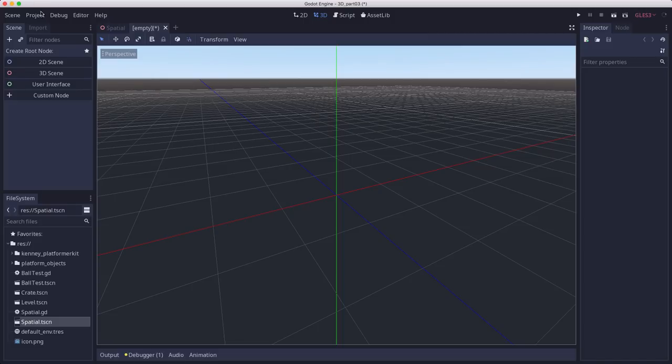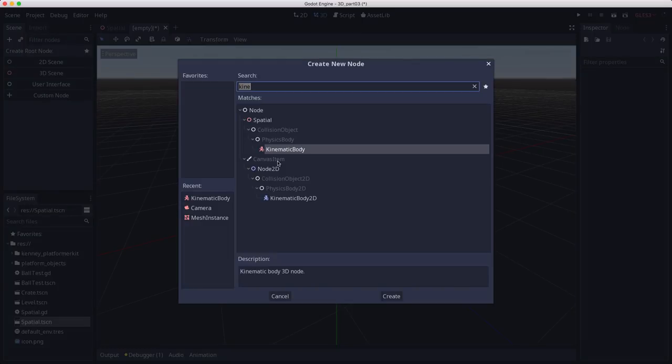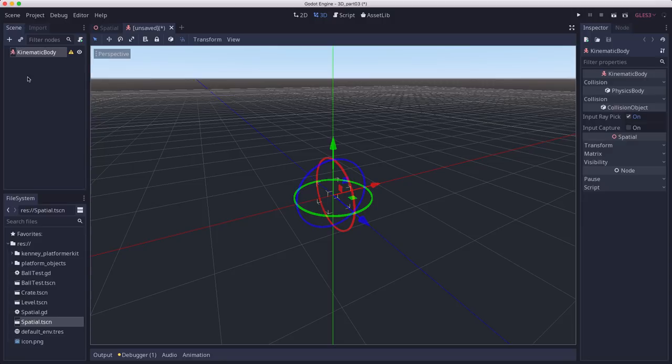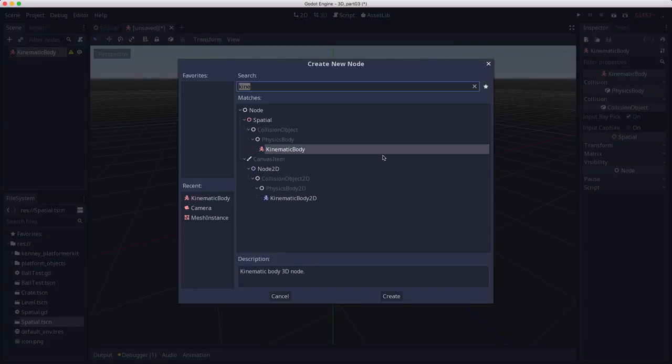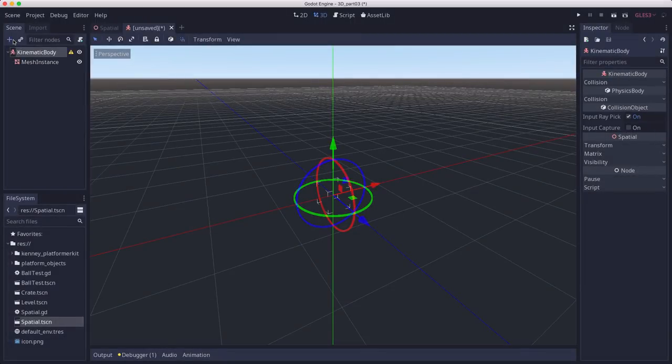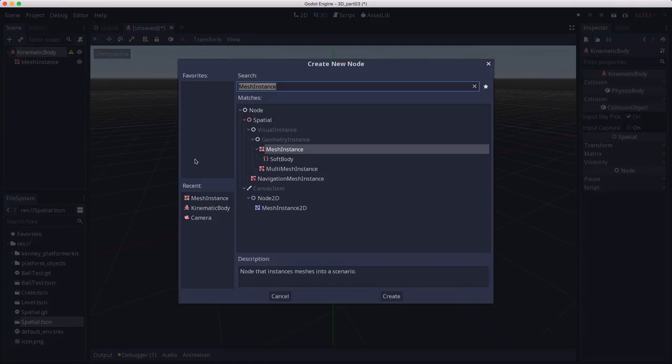Start with a new scene and let's add a kinematic body. Kinematic bodies work very much the same as the 2D version. They have a move and slide method just like the 2D kinematic body does. We just need to add a mesh instance and a collision shape.